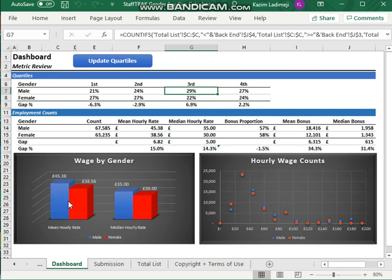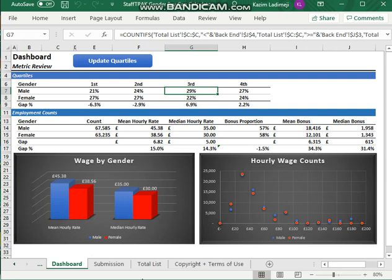And you get a nice graph here which shows you the gaps between male and female, mean hourly rate, median hourly rate, and counts. So thank you. Just wanted to give you a summary of how this system works. Thank you very much. Bye.